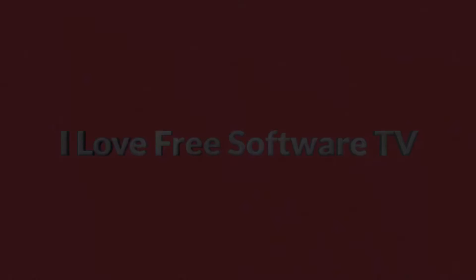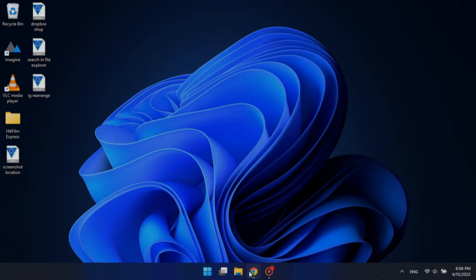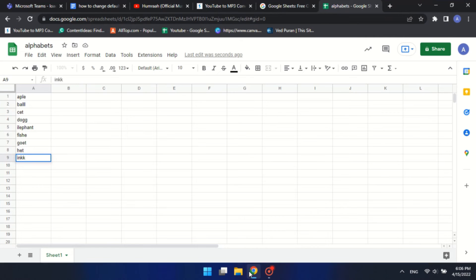Let's get started. Open the Google Sheets where you want to spell check. Select the cells you want to check.